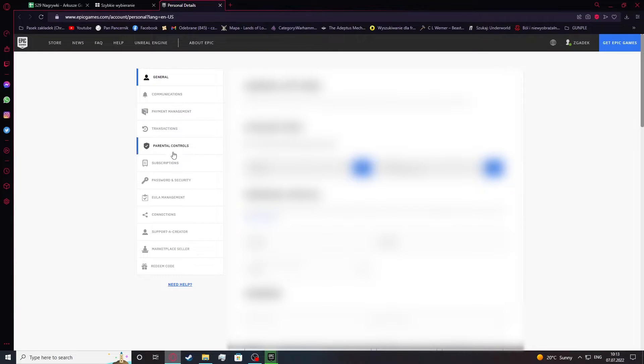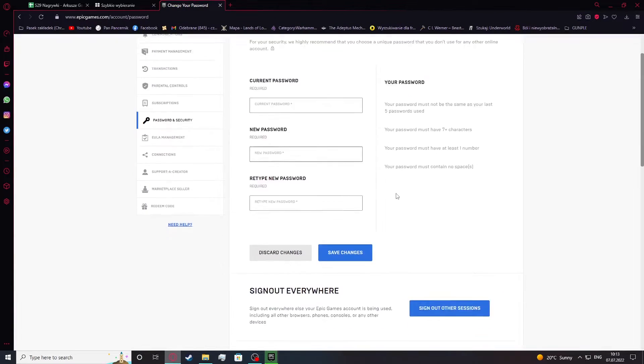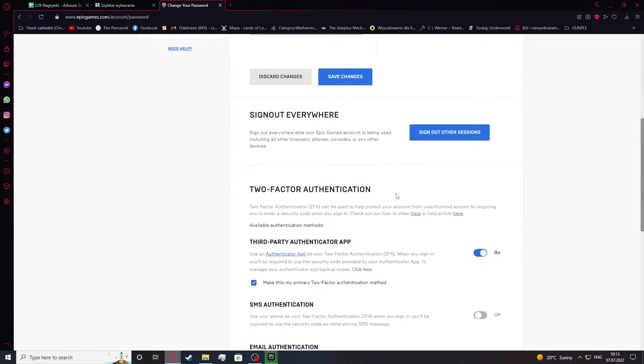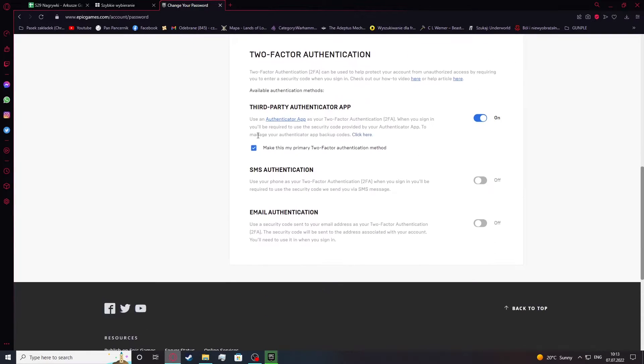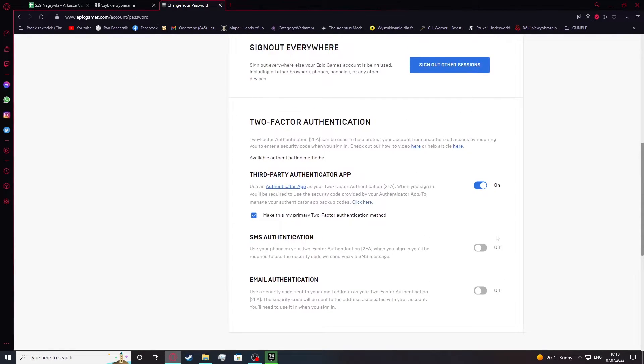Now let's locate our passwords and security. Scroll down a bit. Here's a third-party authentication app or any other that you're using.